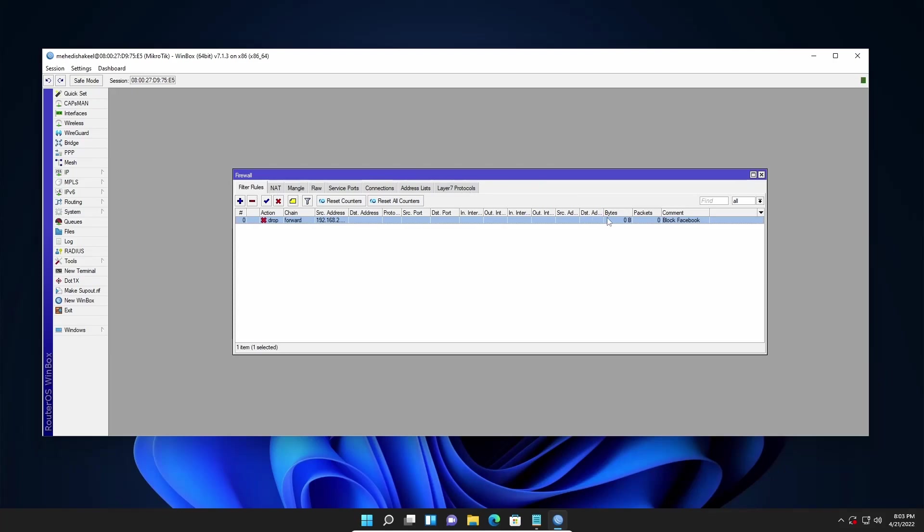Right now here you can see the bytes and packets is zero, because after applying this rule we do not try to access facebook.com. Now let's verify our rule and let's see can we access facebook.com right now or not.